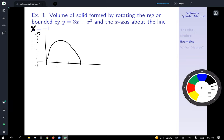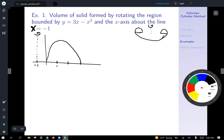As we rotate this region, we're going to get this piece rotated around the line x equals negative 1, giving a matching bit on the other side. When you rotate it all the way around, you're going to get something that looks like a flat-bottomed donut.